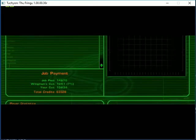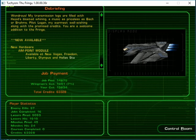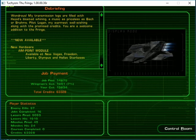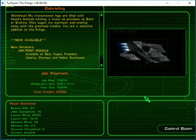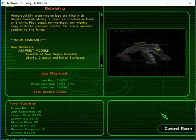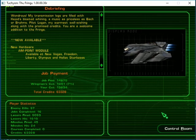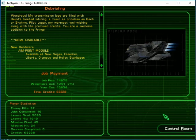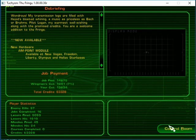Wondrous. My transmission logs are filled with Hajjad's bloated whining. A music as priceless as Bach or Brahms. Pilot Logan, my warmest well-wishing. Along with the promised credits. You are a welcome addition to the fringe.